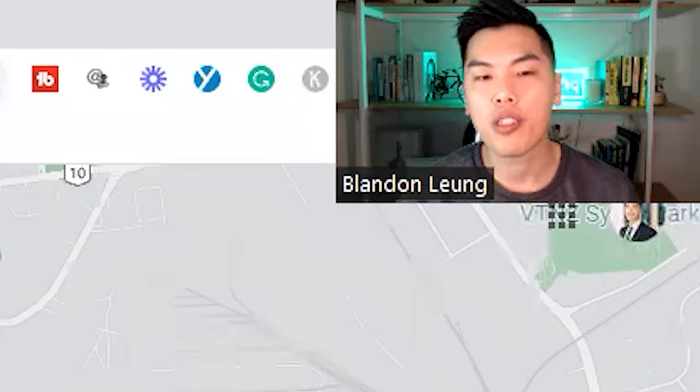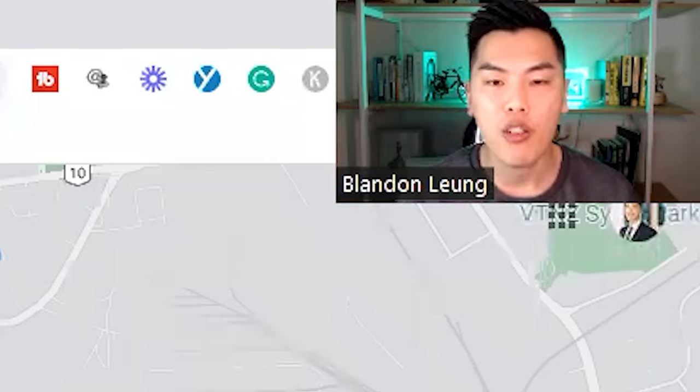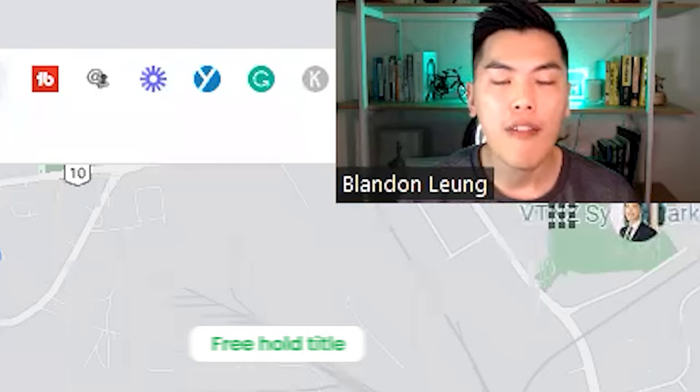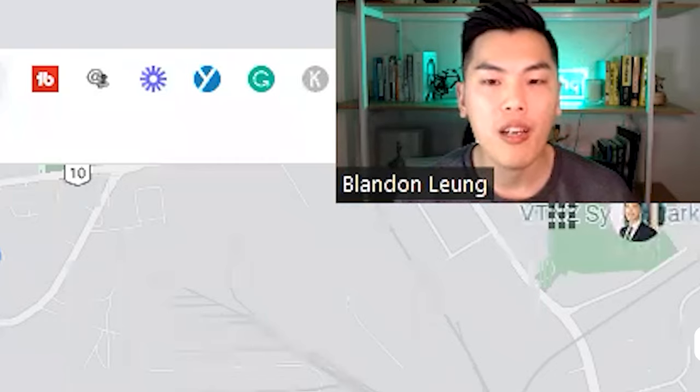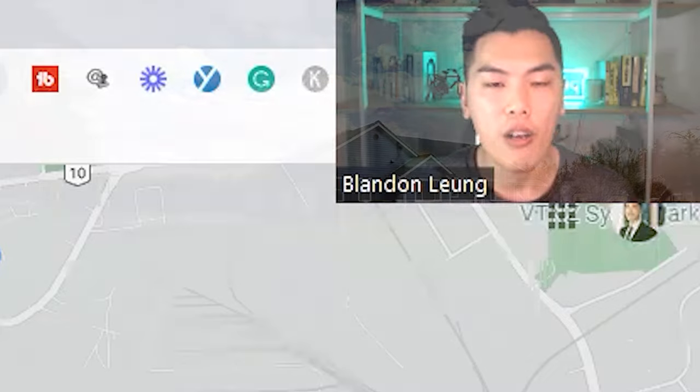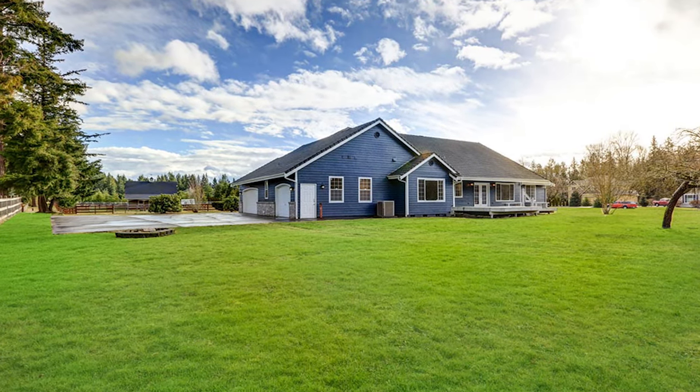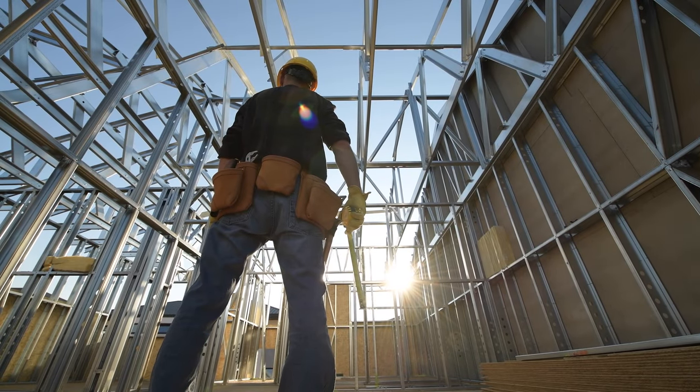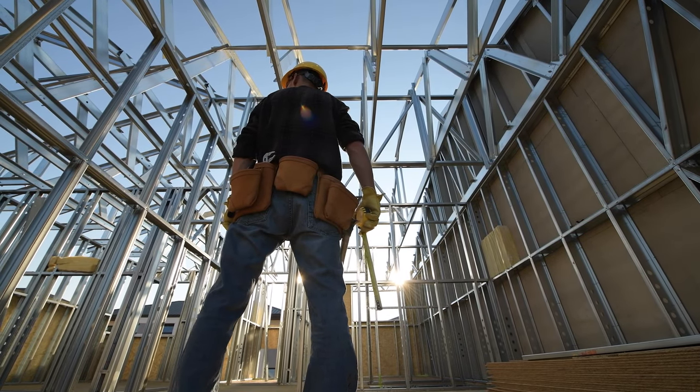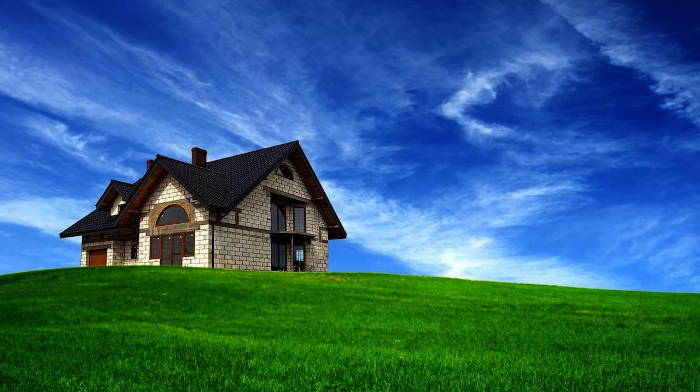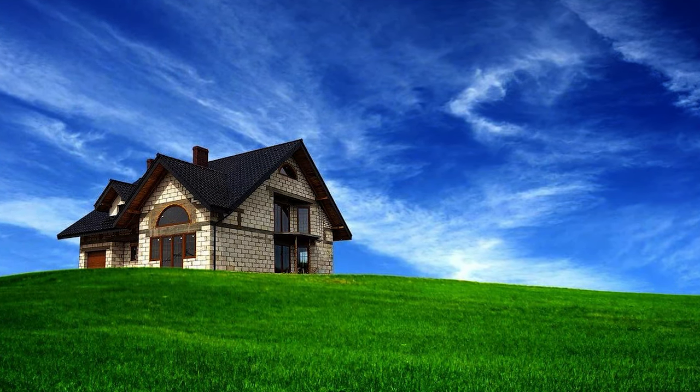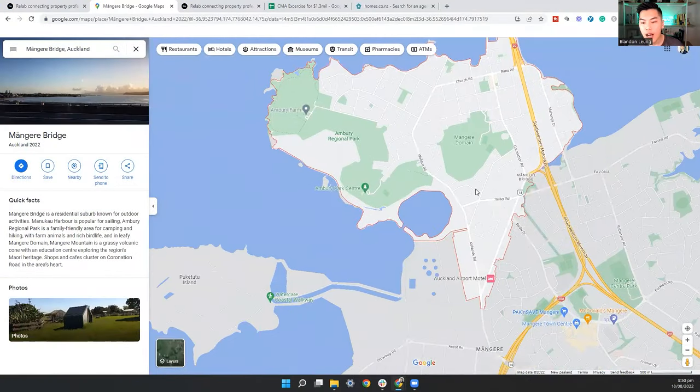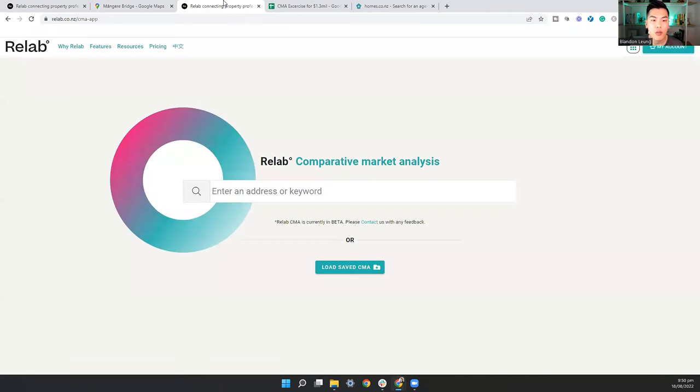Now, another criteria that I want is to have freehold title because that's going to give me the most long-term value. And I want a piece of land that is relatively flat. So if I wanted to get rid of the house and build more houses on it later, I could do it a lot easier opposed to getting a piece of land that is on a slopey site. So then what I'm going to do is after I know this particular area that I want to look into, I go to Relab.